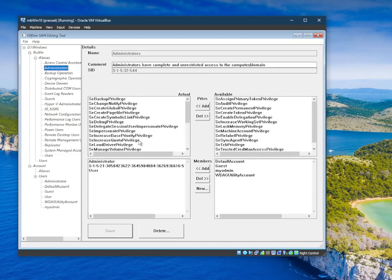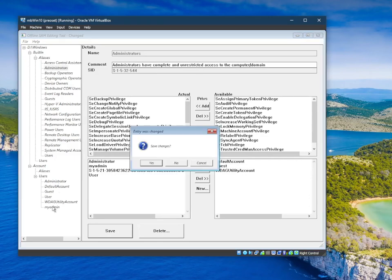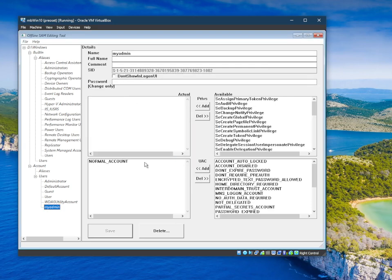If you go to the administrators group, you can add the 'my admin' account here to make it an admin. So that's basically it. You can also add privileges to groups, set comments, hide accounts from the GUI, and set or remove all UAC flags and so on.